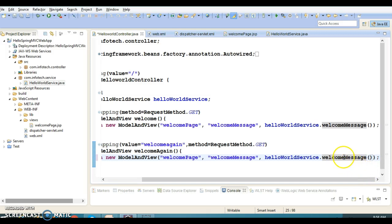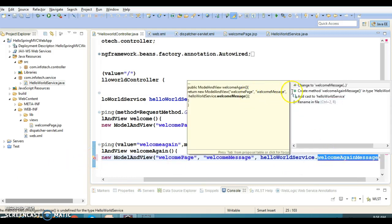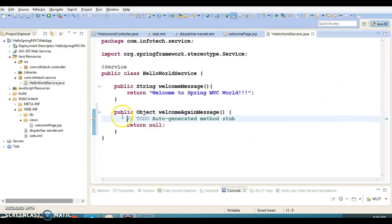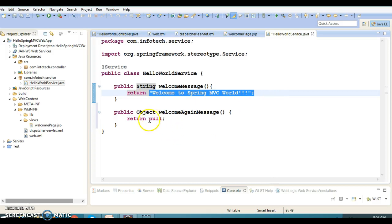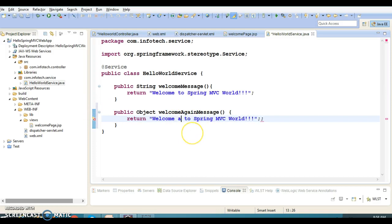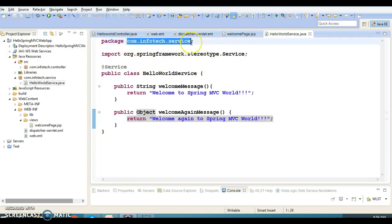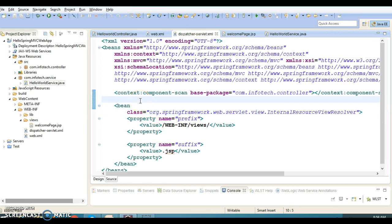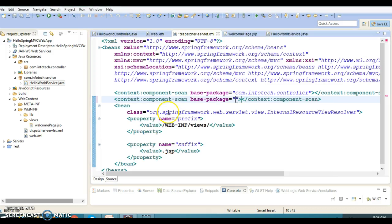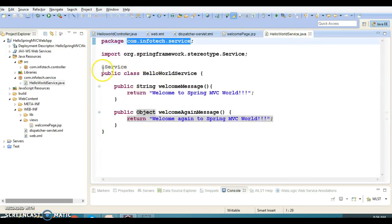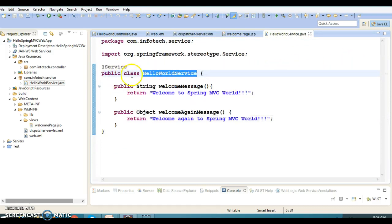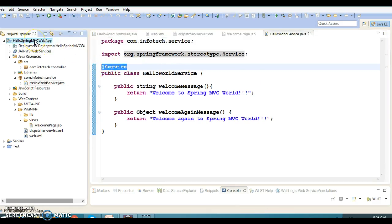I'm also going to create a welcomeAgainMessage method in the service layer. This method will also return a String — something like 'Welcome again to Spring MVC'. Since we created the service class in a separate package, we have to register this package for auto-scanning. We use the context:component-scan tag with the base-package attribute so that Spring container picks up this annotation. The class will be instantiated because we annotated it with @Service.